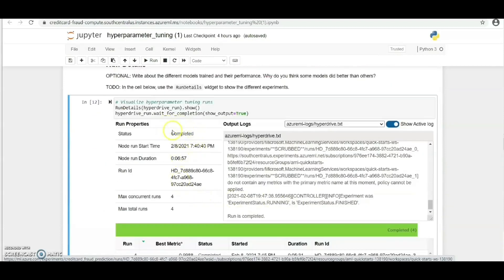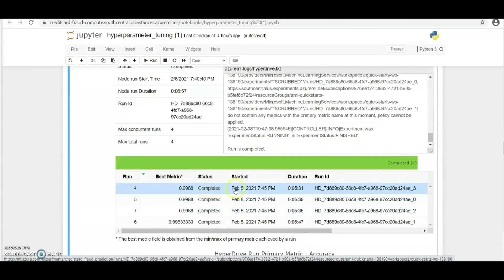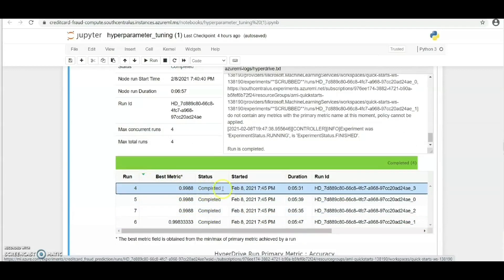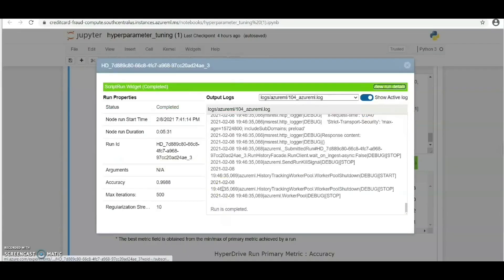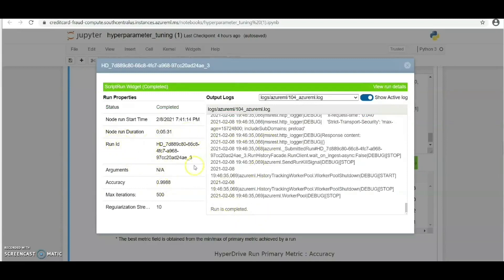The status shows completed. We've been able to complete this experiment and you can see the run ID. Here we can see the best metric with an accuracy of 0.9968. The run ID is visible here.